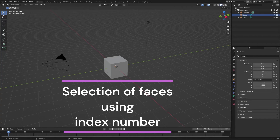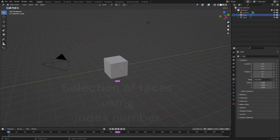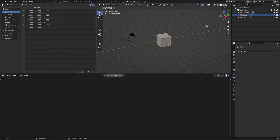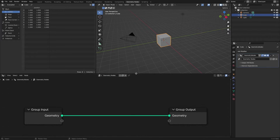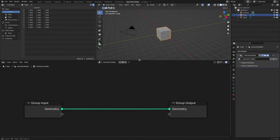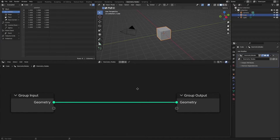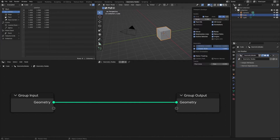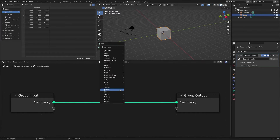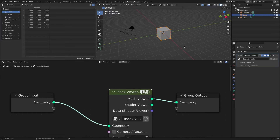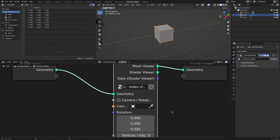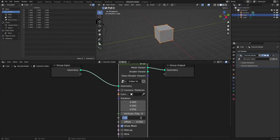There are several ways to select vertices or faces from a geometry node. The most suitable method for the most freedom in procedural modeling is to use the index number. However, it is not easy to select using the index number when subdividing. In this video, we will look at how to subdivide the default cube and select the indices corresponding to each face.